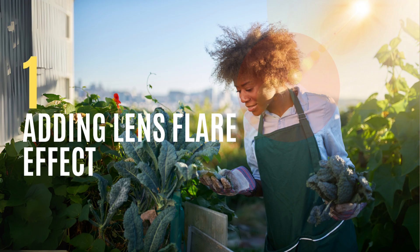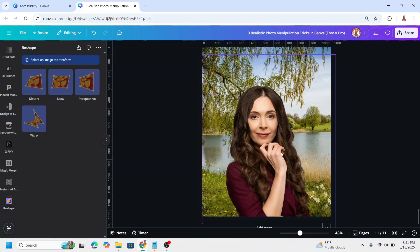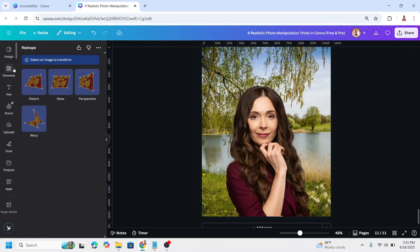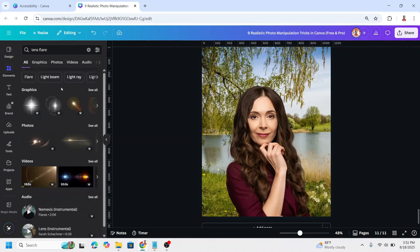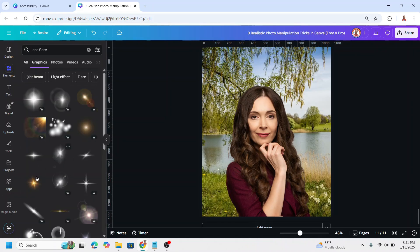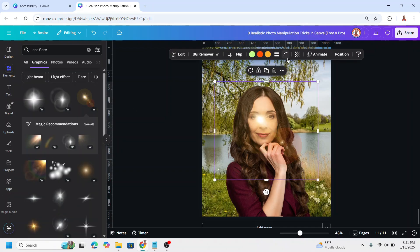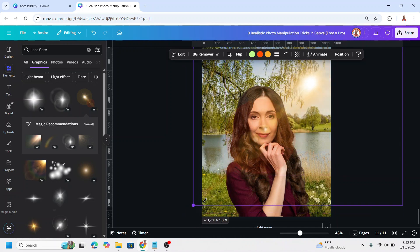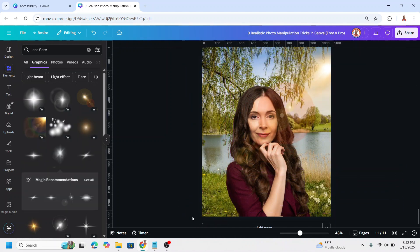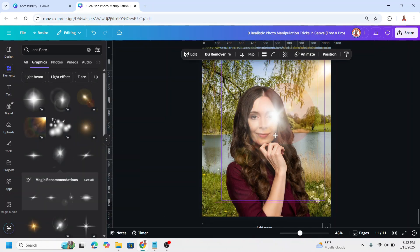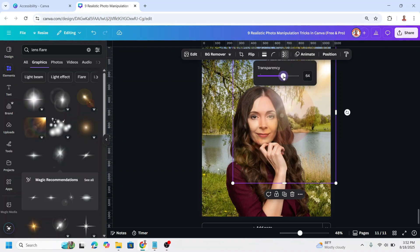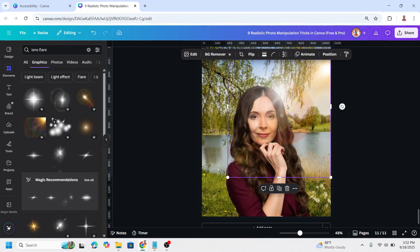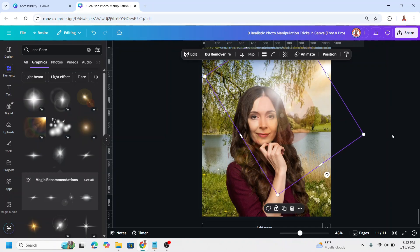Adding backlight glow to a photo. Upload your photo and separate the background from the foreground using Background Cleaner. Then go to Elements and add a lens flare element — find a free one like this. Flip it horizontal and move it into position, increasing the size. Add another lens flare element, place it, reduce the transparency, and rotate it. Now you have the backlight glow effect.